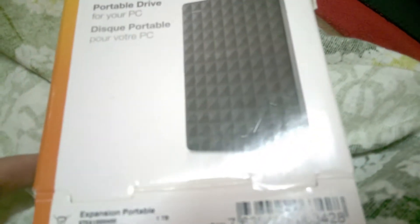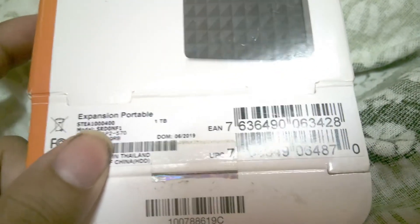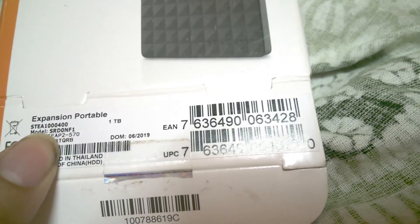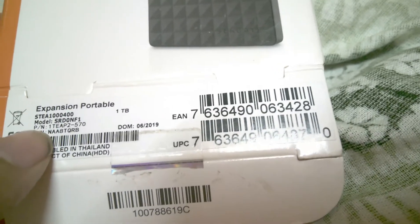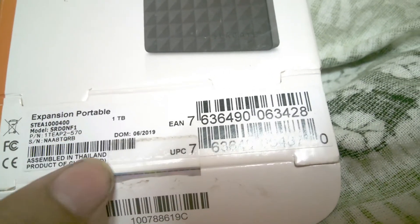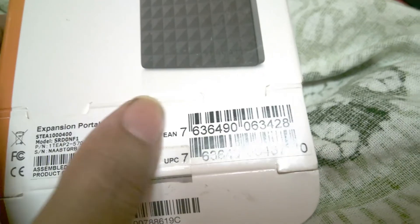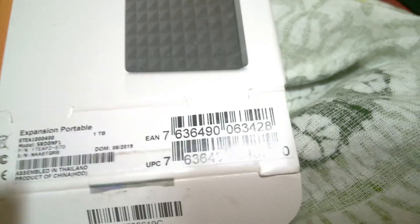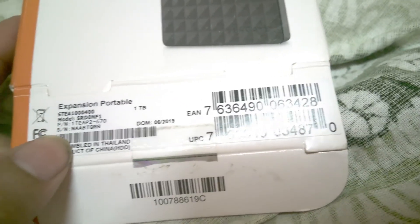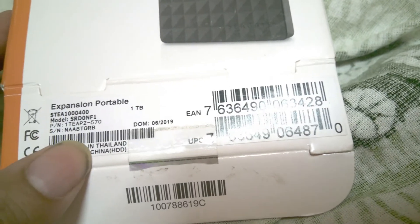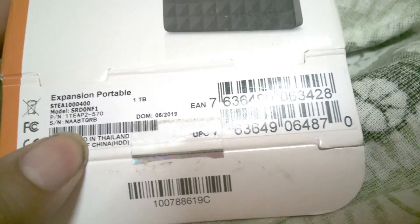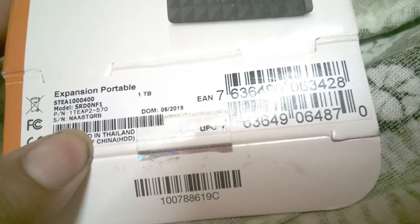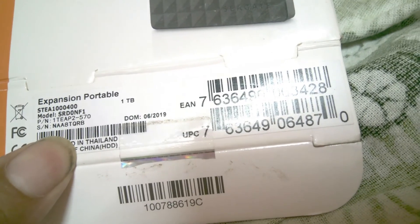I've checked many times, so I know where it is. As you can see, this is the Expansion Portable. Make sure this type of paper cover is given here. Here - S slash N - this is the serial number. My serial number is NAA8TQRB. Let me put the serial number into my computer.